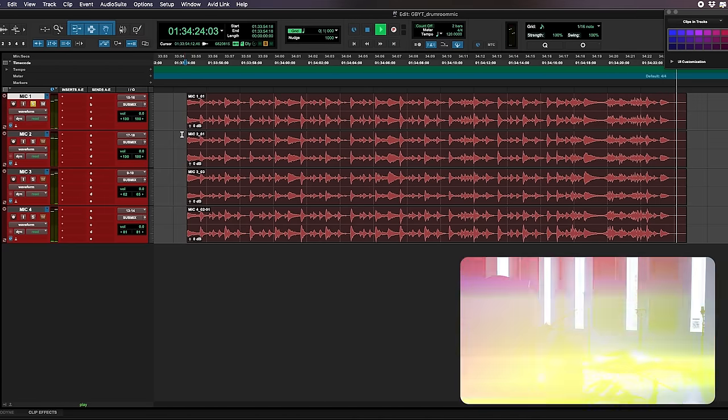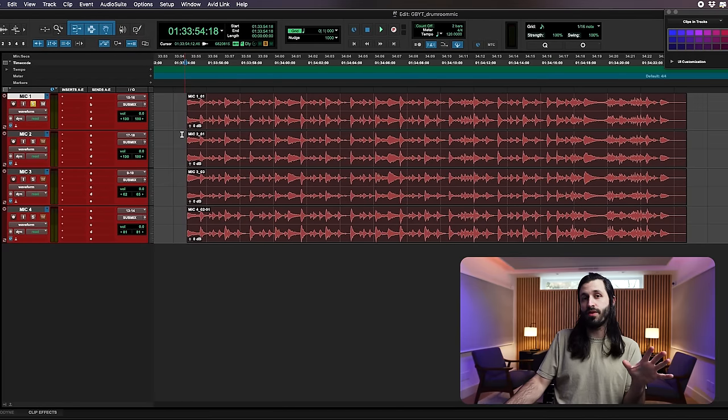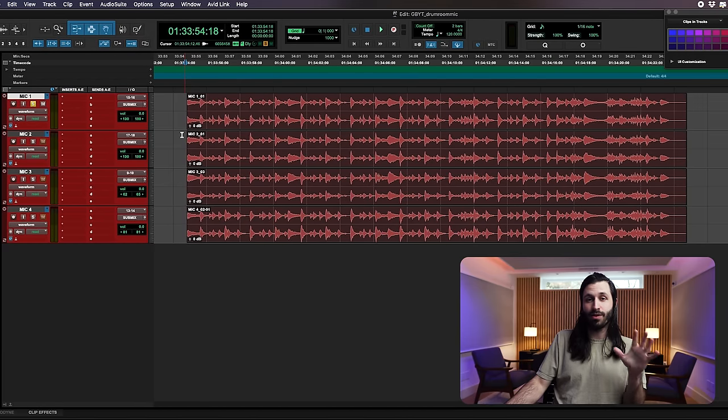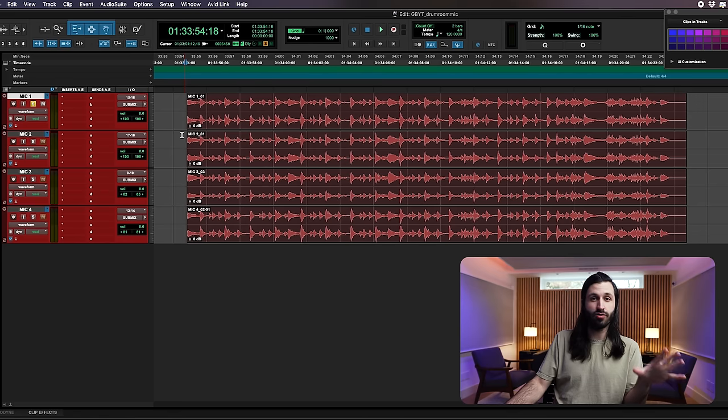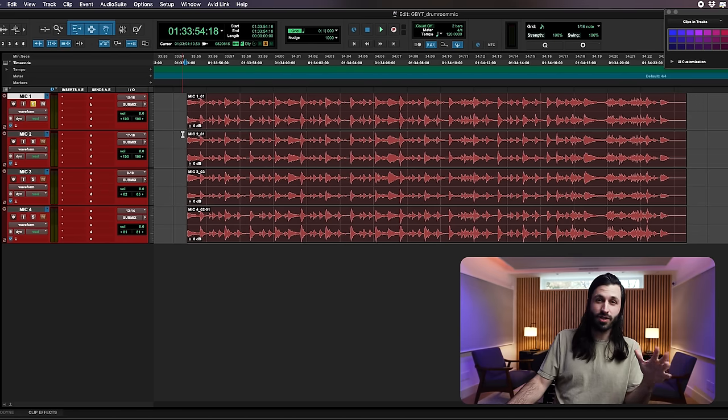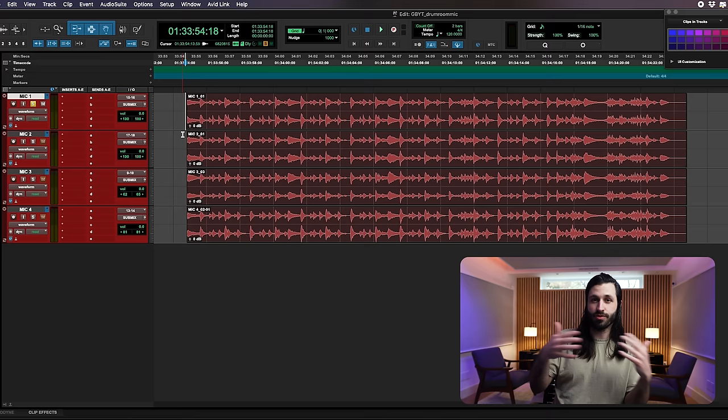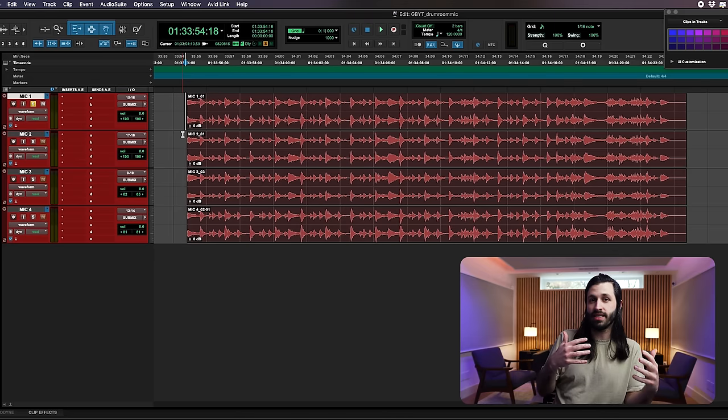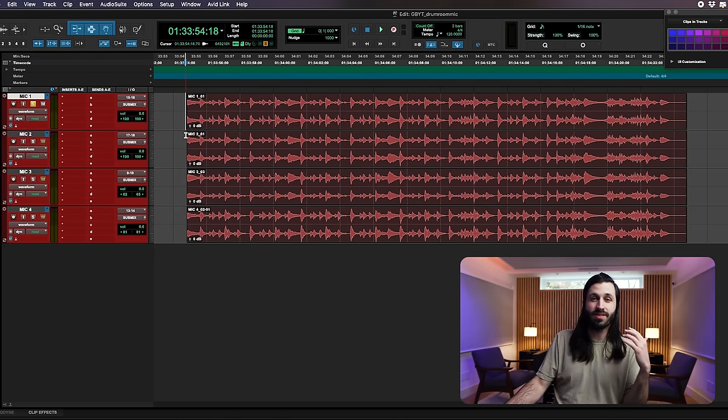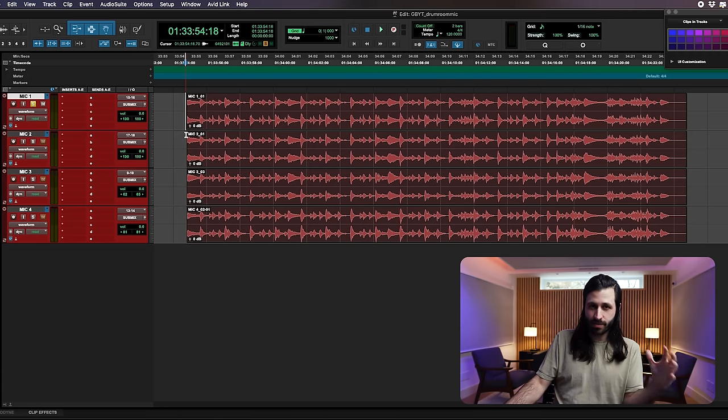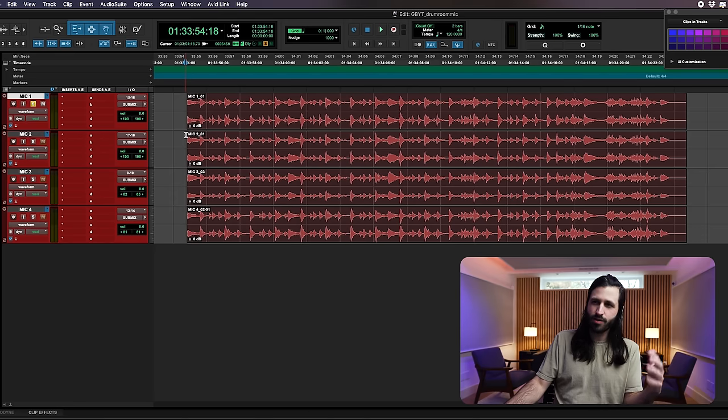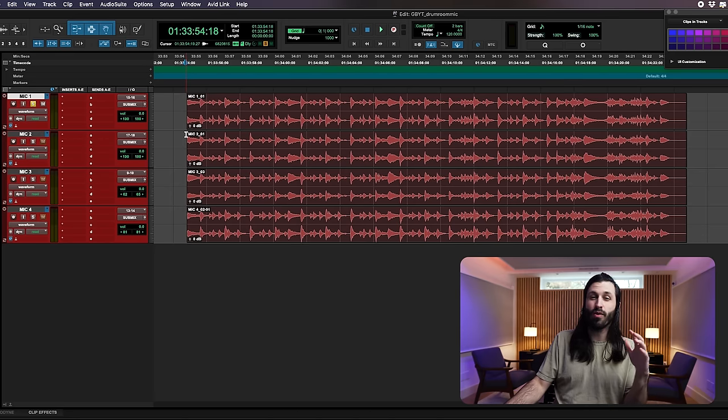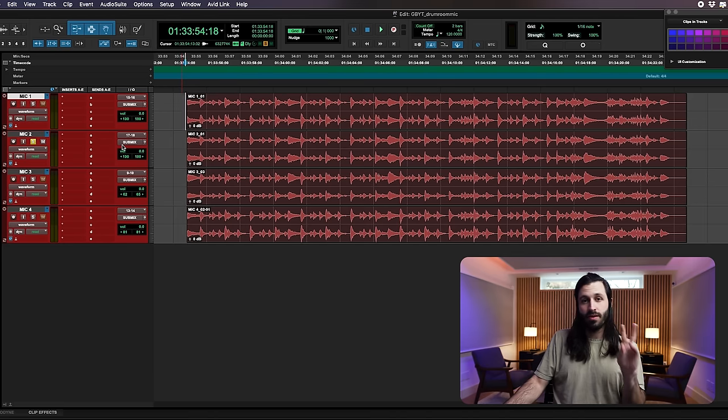This is mic one. Super cool. First thoughts, this sounds to me like it sounds when I'm standing in the room just listening to the drum kit like normal. Very balanced, very much like my ear just naturally perceives the kit in the room when I'm standing in there. I feel like it captures the snare really well, the highs are nice, they're not too overwhelming, getting some kick energy in there. Overall I'd say this is a really balanced tone, great starting point.